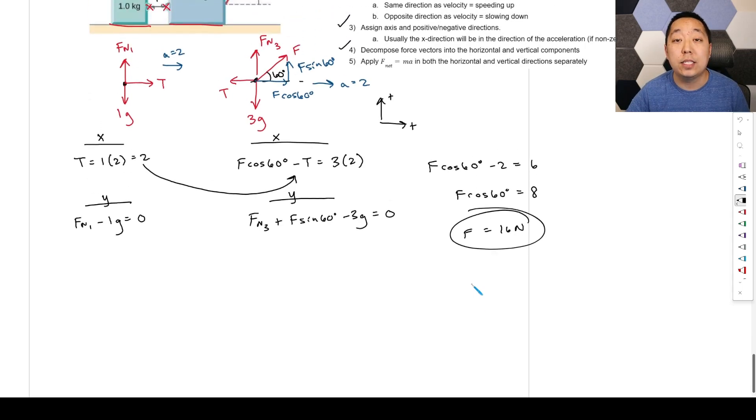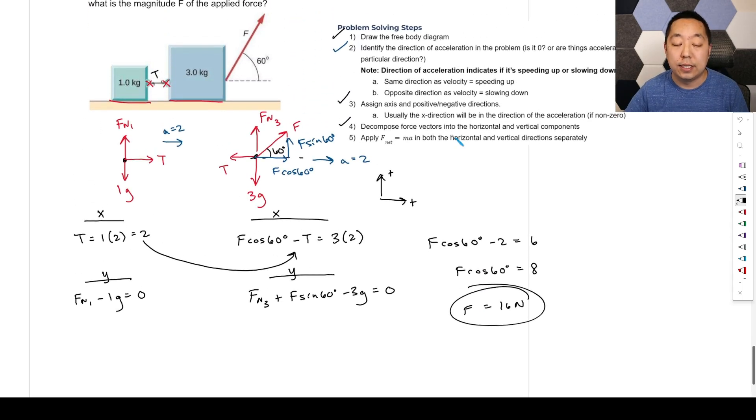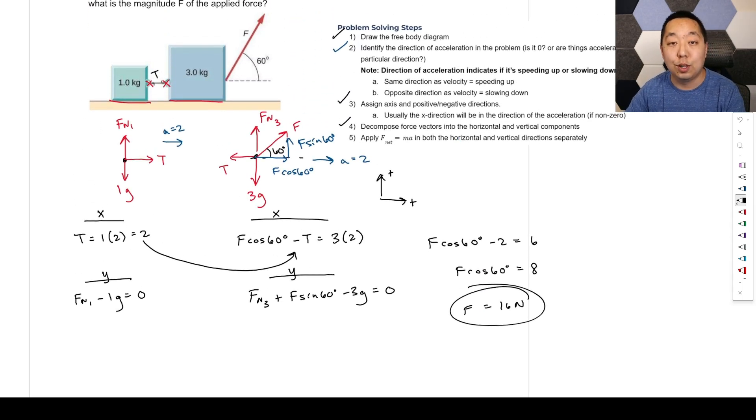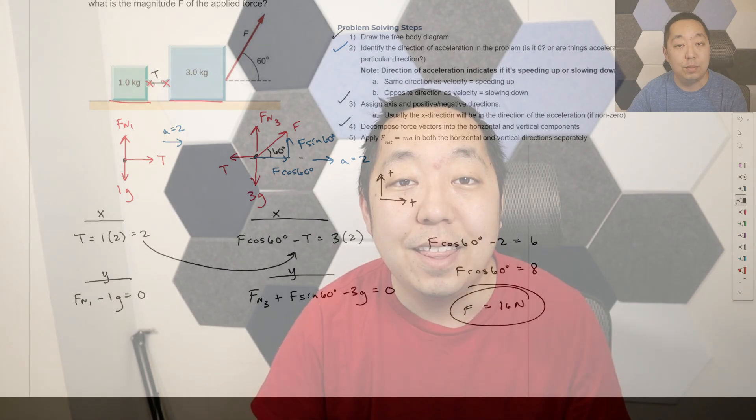That's the process — the same steps used when solving all force problems.